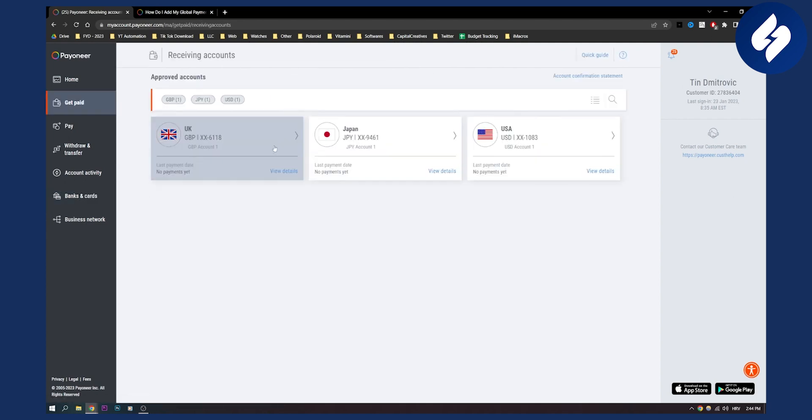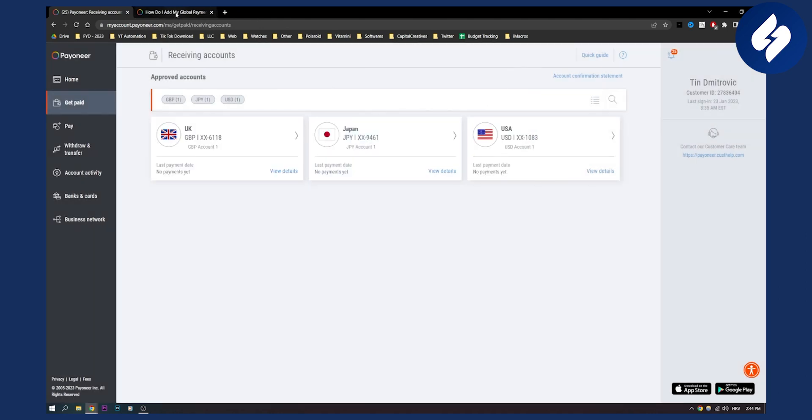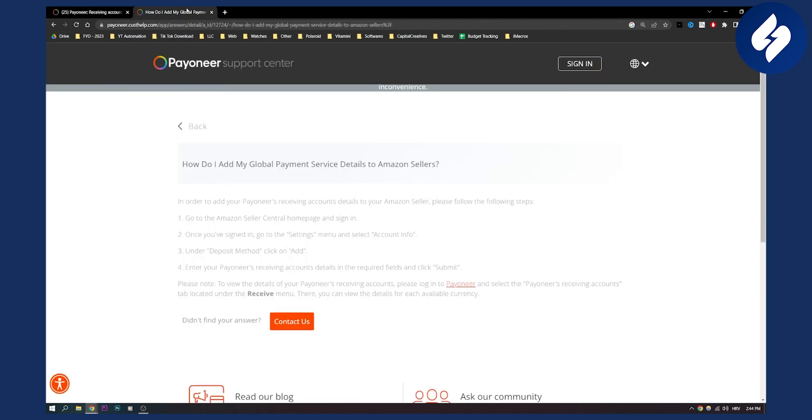Now what you will need to do is you will need to go to view details here and you will need to copy these account details, and you will need to paste them into your Amazon seller account.